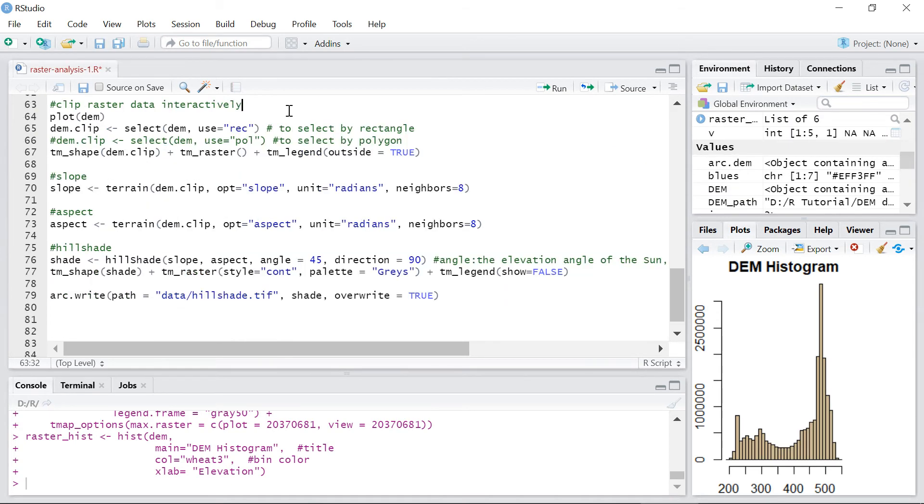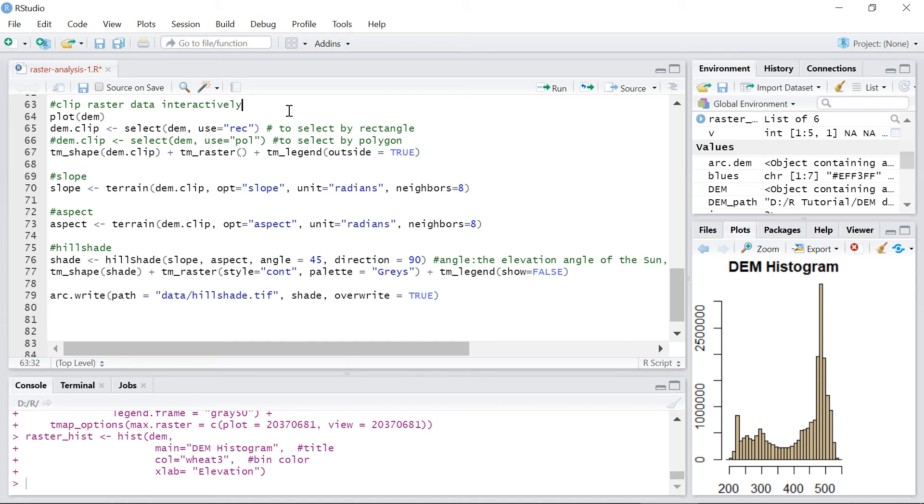One of the most interesting capabilities in the raster package is a function that lets you cut out a portion of a raster dataset interactively. The extent of the area used to clip the raster can be a rectangle or a polygon. Here I want to clip the raster with the rectangle and save the result as a new raster called dem.clip.